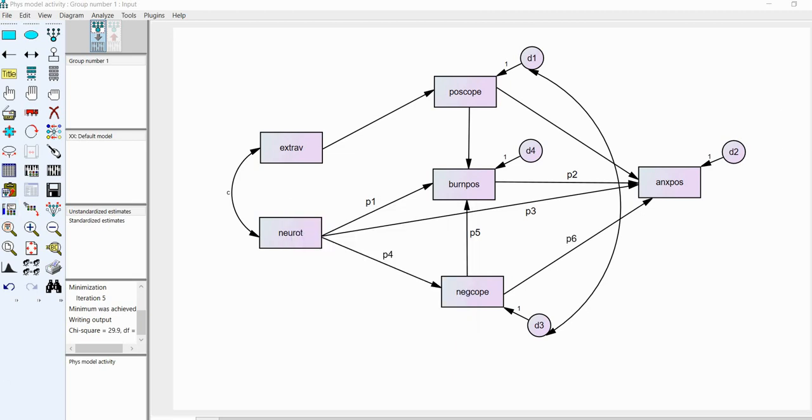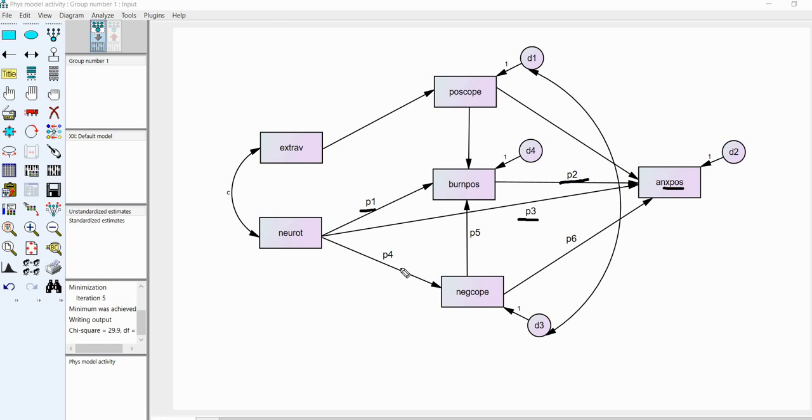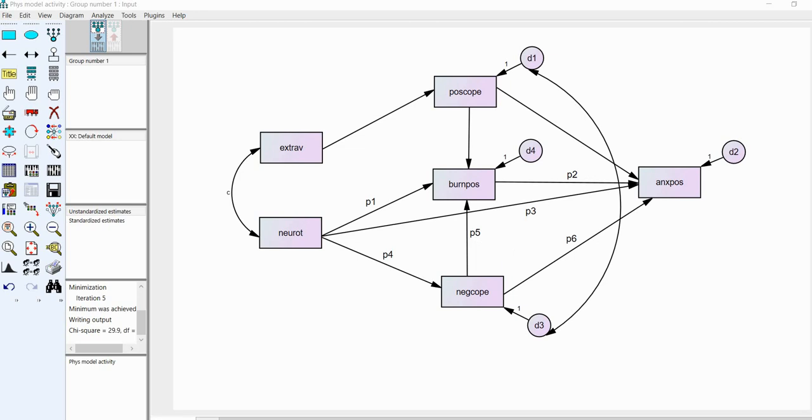Now, as we're looking at our figure right now, basically, each of the paths are representing direct effects of one variable on another. So, P1 represents the direct effect of neuroticism on burnout. P2 is representing the direct effect of burnout on anxiety right here. P3 is representing the direct effect of neuroticism on anxiety. P4 of neuroticism on negative coping. P5 is negative coping on burnout. And then, P6 is negative coping on anxiety.